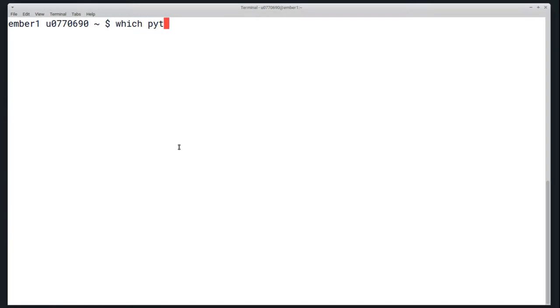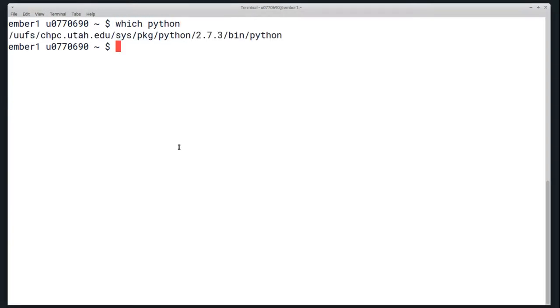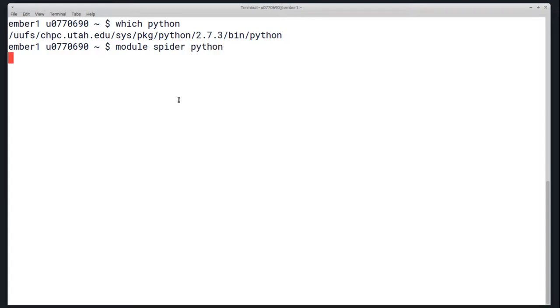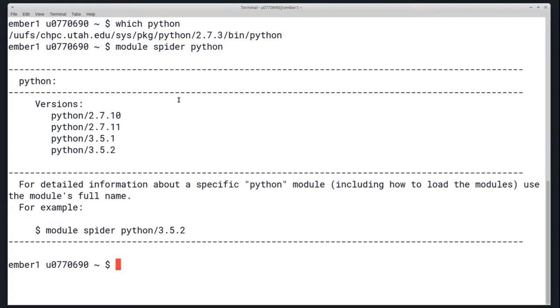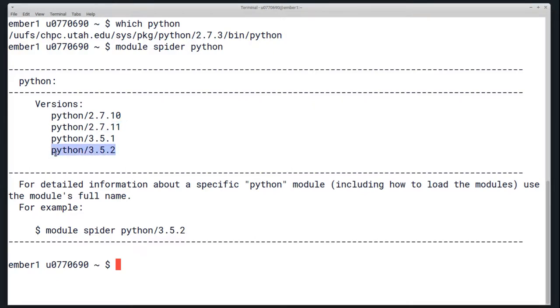You'll want to use the Python distribution that you want to base yours off of. If you just run the Python command, normally it's not any sort of up-to-date package. So what you really want to do is use the module version of Python. You can find which ones are available by running module spider python, and you'll typically want either Python 2.7.11 or Python 3.5.2.